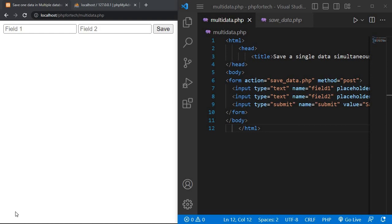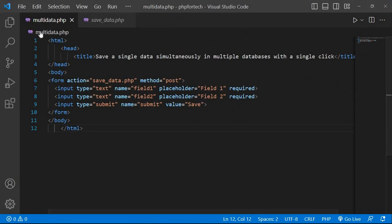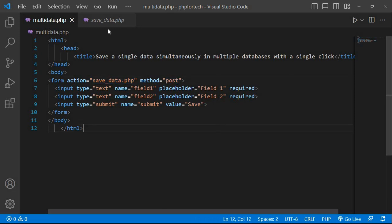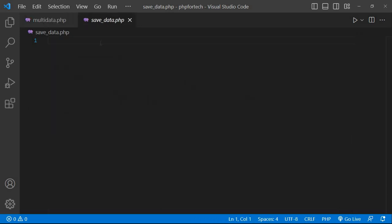Hello, in today's video I will show you how to save a single data concurrently in multiple databases with a single click. Now write the code here — this is multi_data.php page. When click the save button, then call save_data.php page with method POST. Then go to save_data.php page.